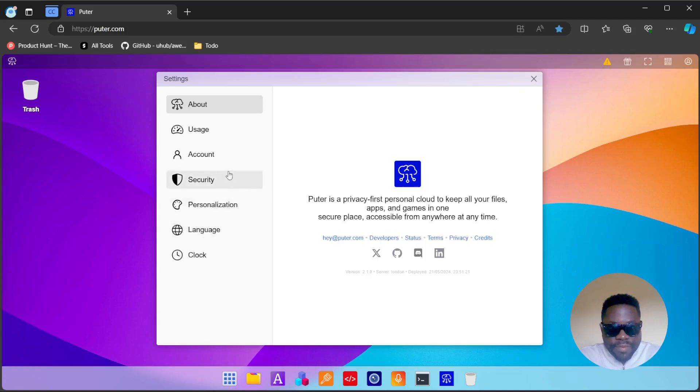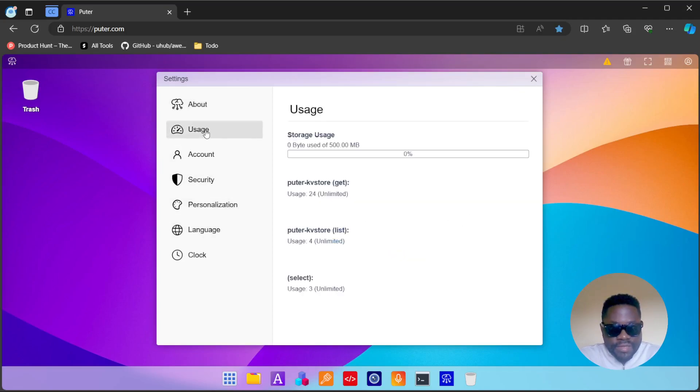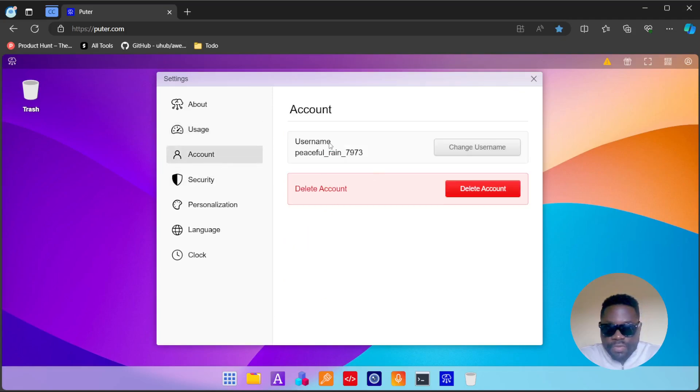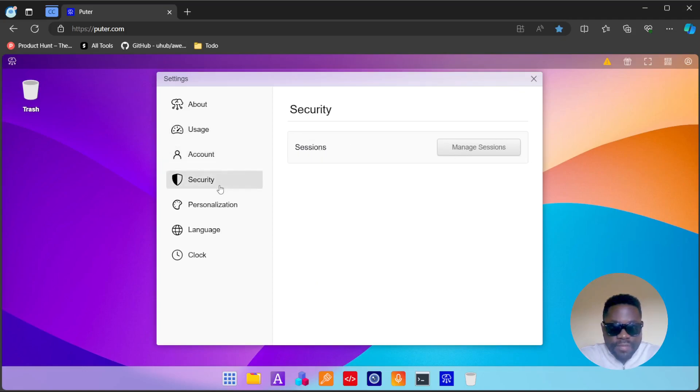You see here the usage, you have 500 megabytes of storage. Some basic information, you have an account, you have your username here, you can change it, you can delete your account anytime.